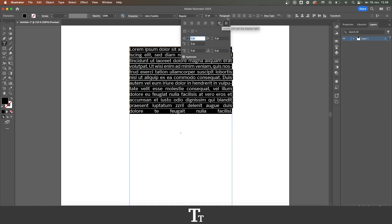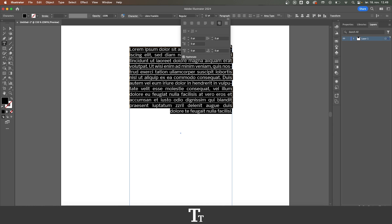We actually also have two other options. So we have this justify with last line aligned right. So if you choose this, you can see that our last line right here has now been not justified but aligned to the right.